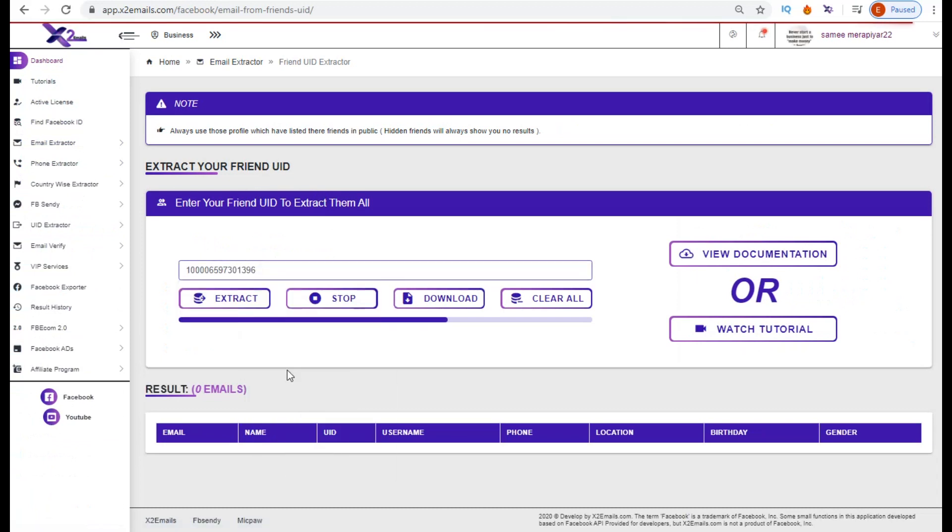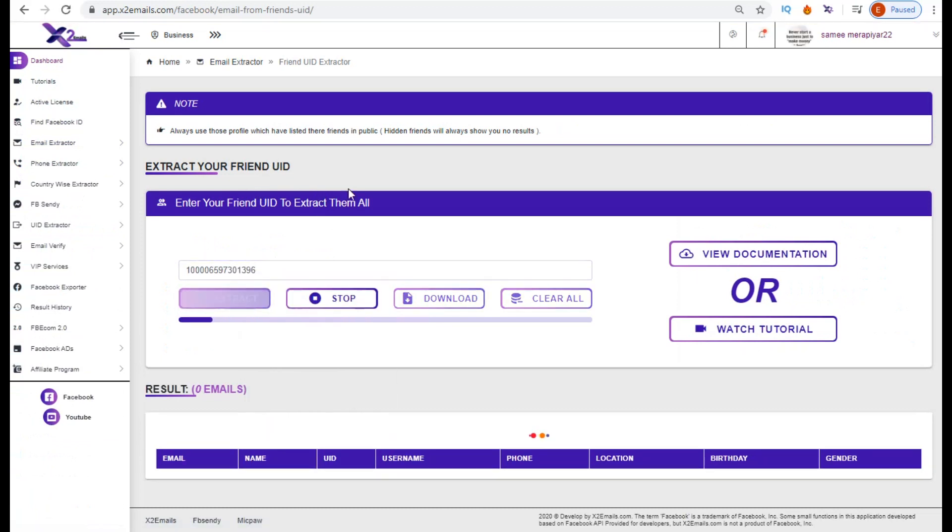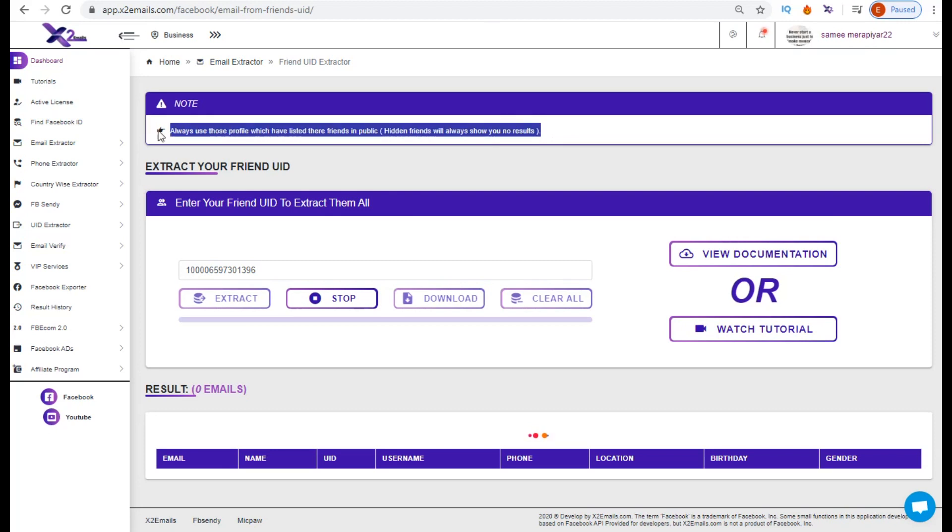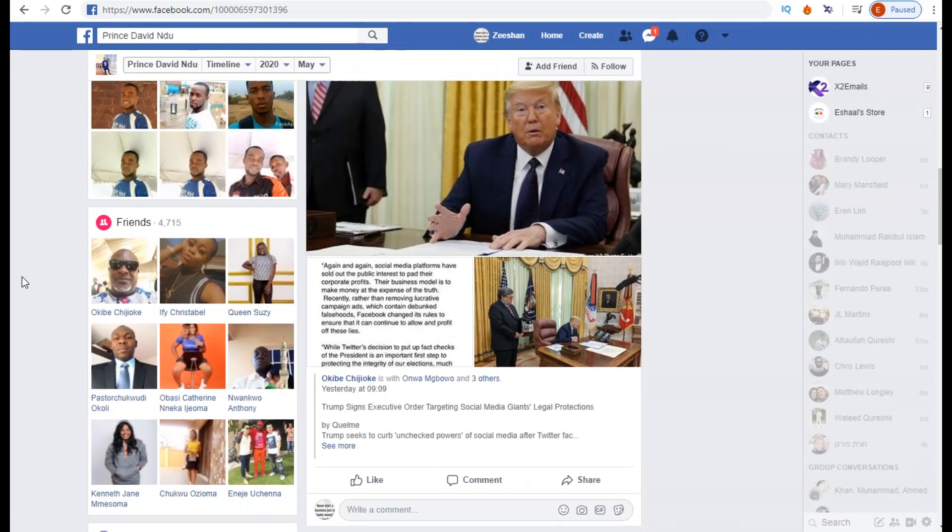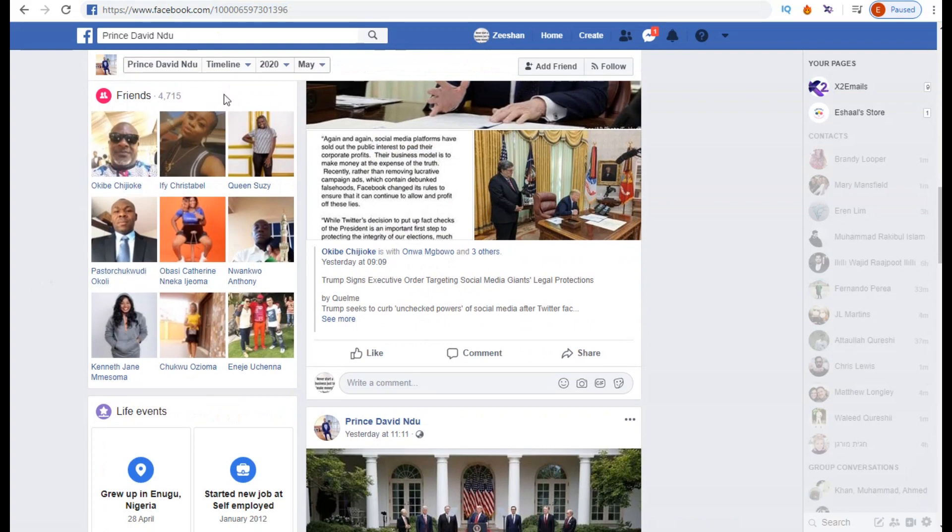the UID and hit the extract button. It will start extracting your friend list. Look, it's extracting.